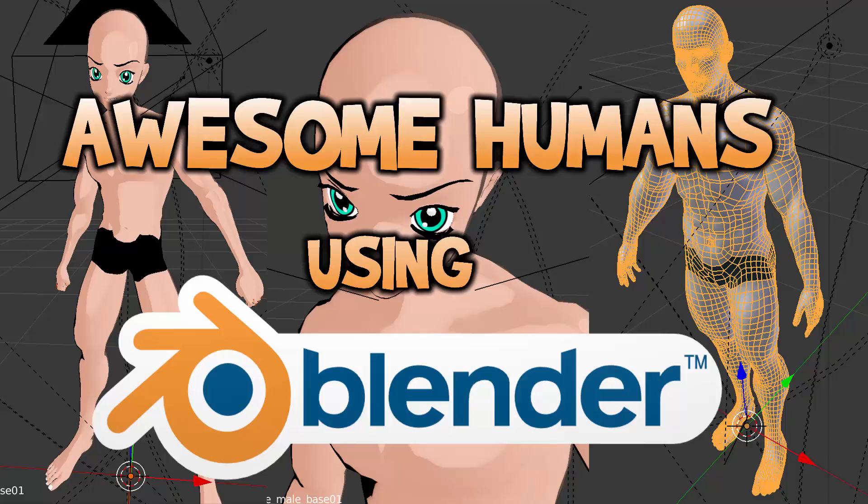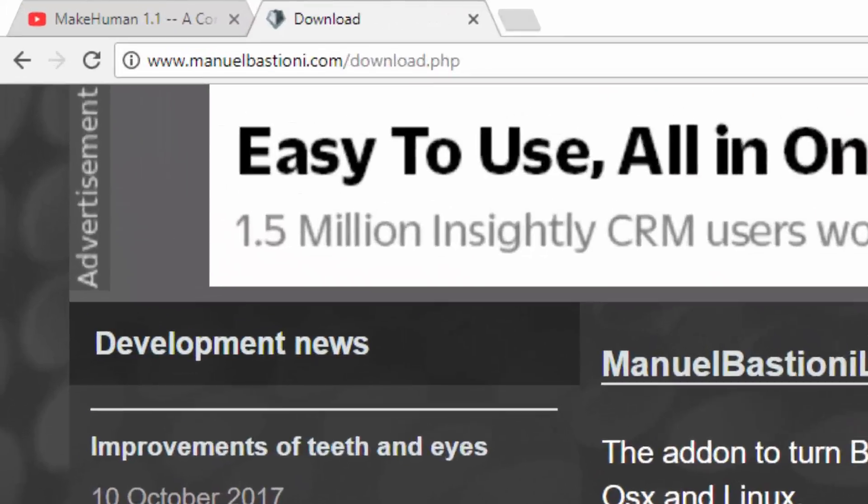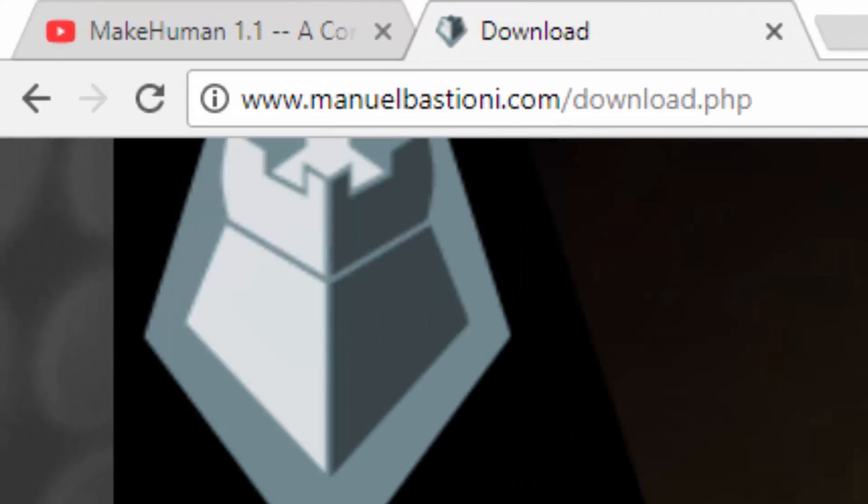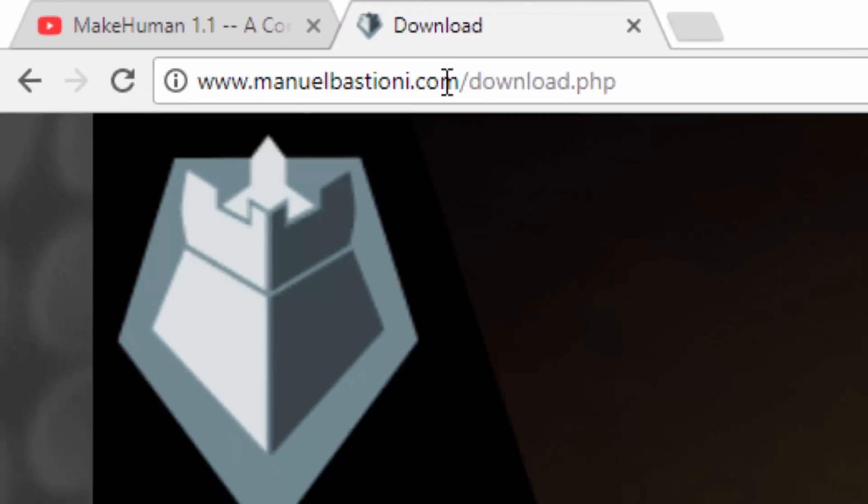So there have been a number of pieces of software over the years that attempt to solve this. For many Blender users, the most popular is probably going to be MakeHuman. But on top of that, there is Poser, there's Daz Studio, etc. But there is also Manuel Bastioni, available over at ManuelBastioni.com, and I will link this down below.